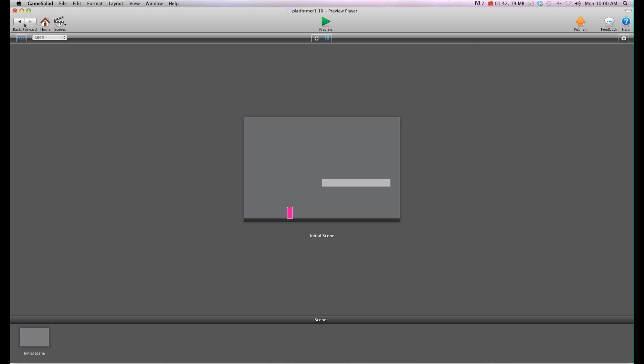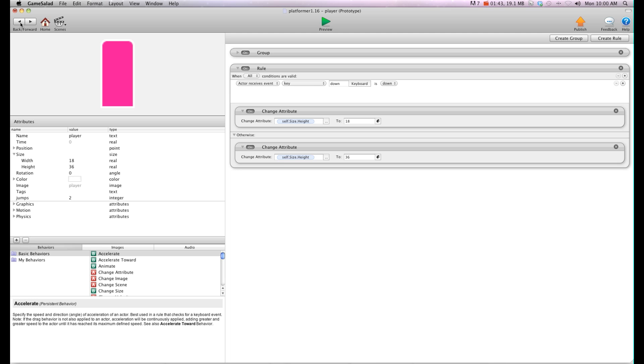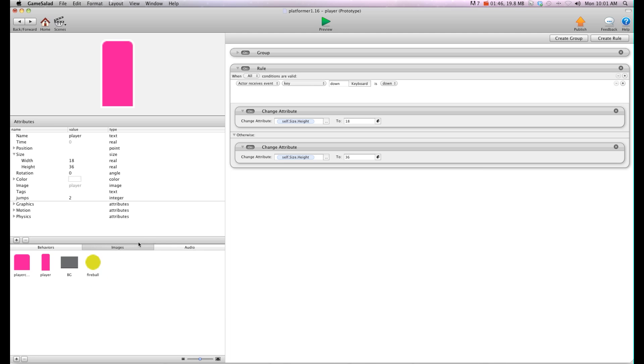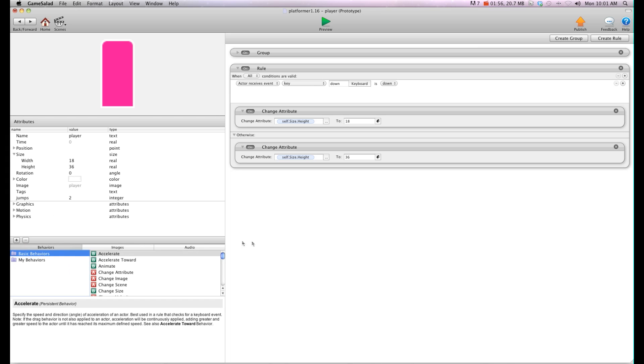So we're going to fix that. The first thing I'll show you is I have two actors. I have a crouch image and a full image. So you might want to do that if you have your own image for when it's crouching and when it's not crouching. I'm going to go back into behaviors. So the first thing we want to do is we want to change the position of this actor when it's crouching.